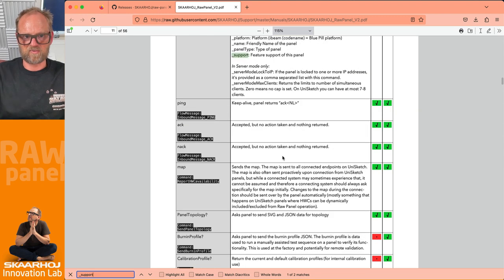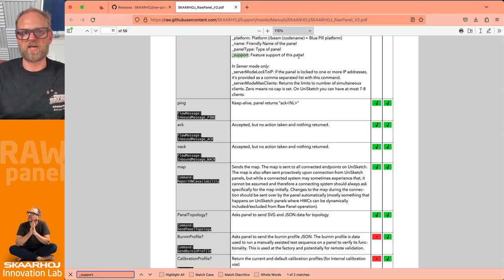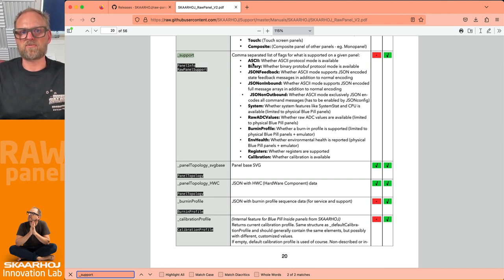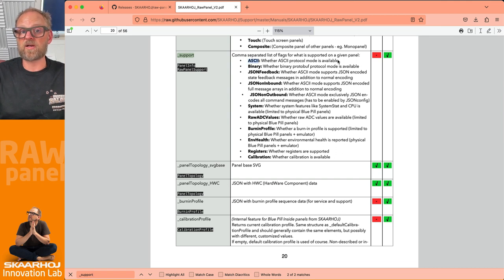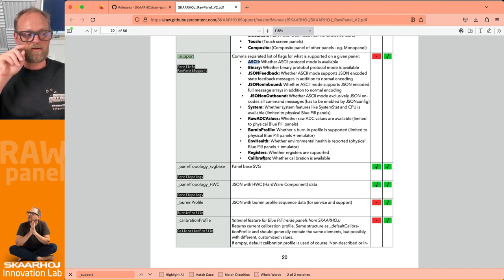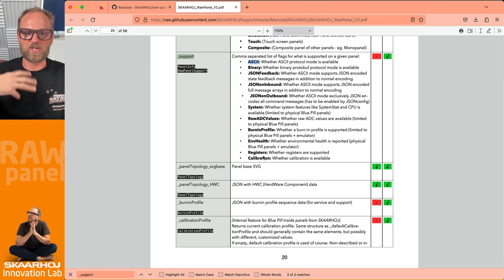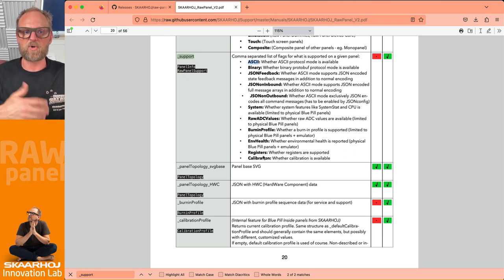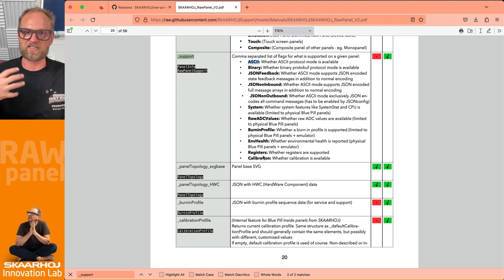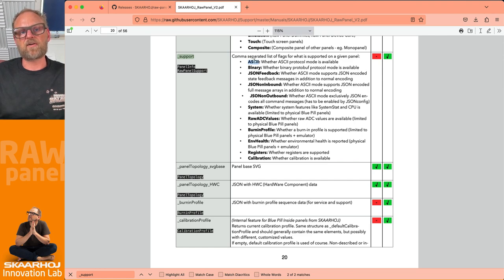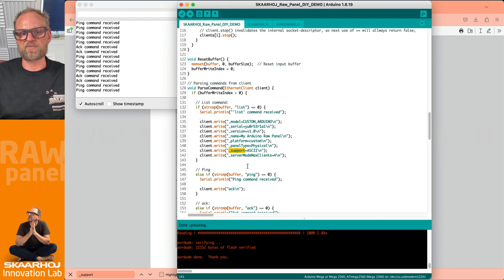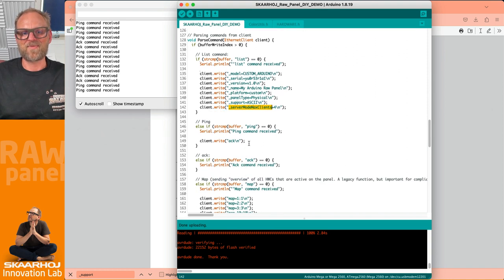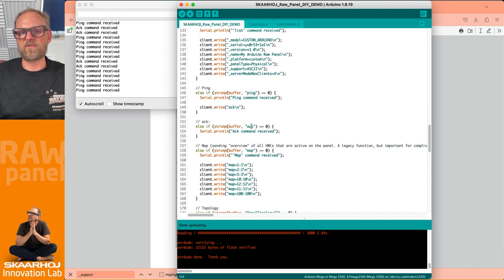Support is important - it says features of this panel. There's information about what can be returned: ASCII if the ASCII protocol is available, binary, JSON feedback, all kinds of things. Our little Arduino implementation doesn't support various JSON encodings which are useful on more powerful panels that Skaarhoj makes professionally with a Linux system behind. It's a very limited feature set that our little experimental panel has. We're telling we can have up to four clients connecting. If we receive ping, we return ACK. If we receive ACK, we're just happy.